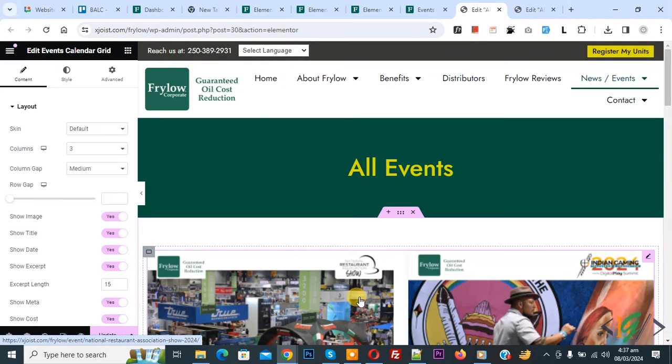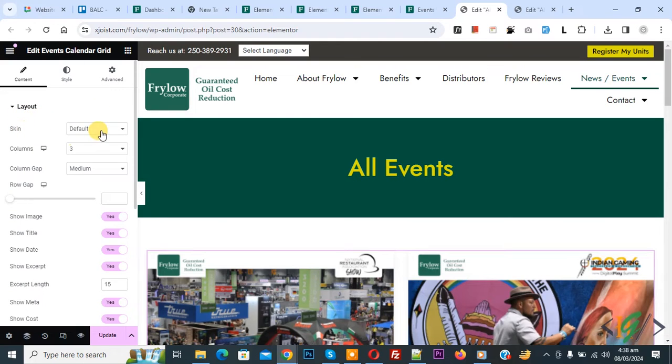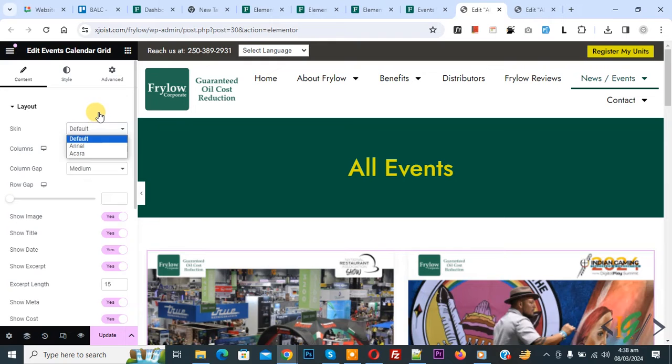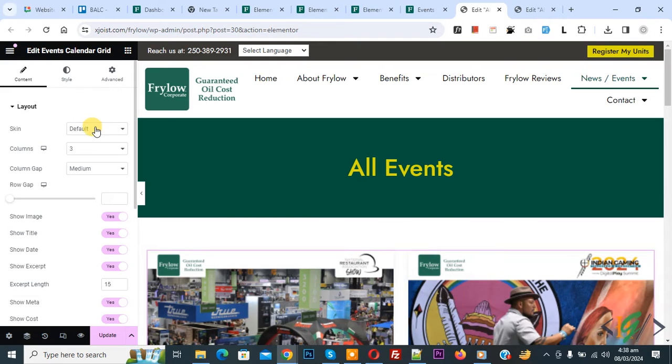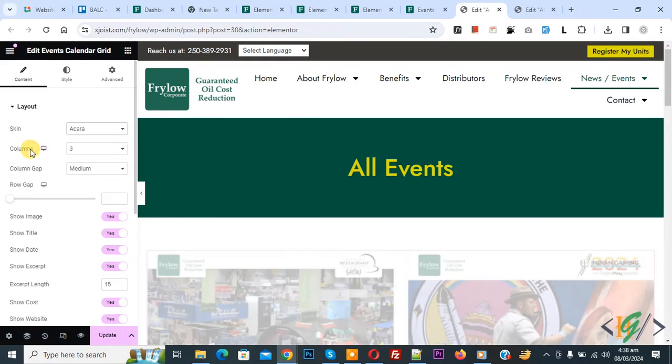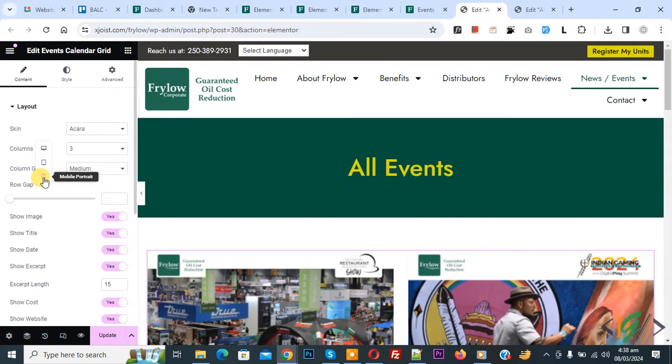You see widget added on left side you see content style advance and then you see layout skin default using multiple option. You can select according to your requirement and then you see column layout for desktop tablet mobile. You can set according to your requirement.